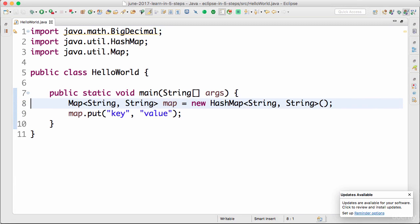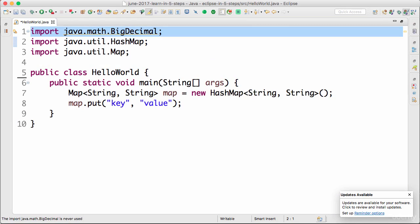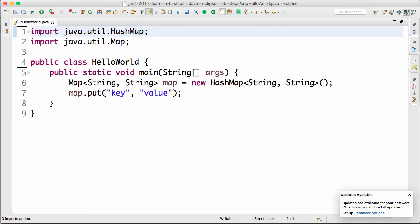So if you press Ctrl+Shift+F or Command+Shift+F, then the code gets automatically formatted. If you want to organize the imports, you can see that there's an unused import in here. We have another shortcut Ctrl+Shift+O. It would organize the imports, remove unused imports and things like that.